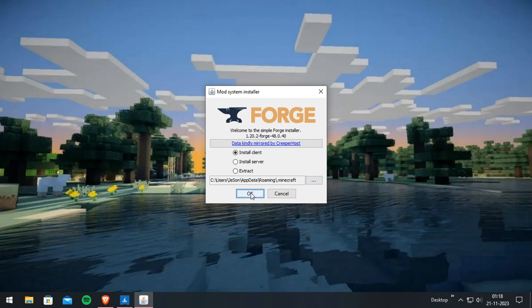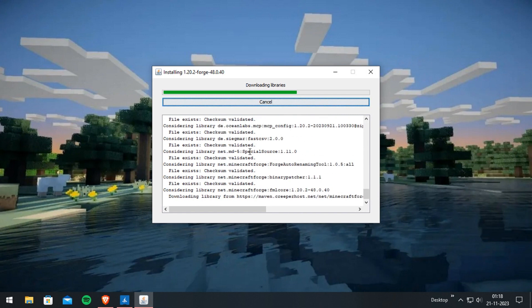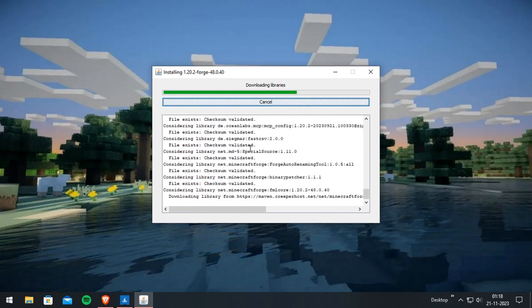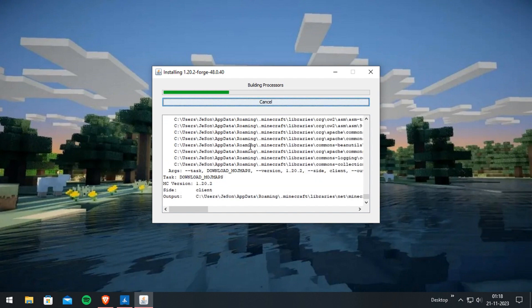Press OK and it will start the installation. And if you haven't subscribed to my channel yet, please do — it's free. And don't forget to comment if it works.